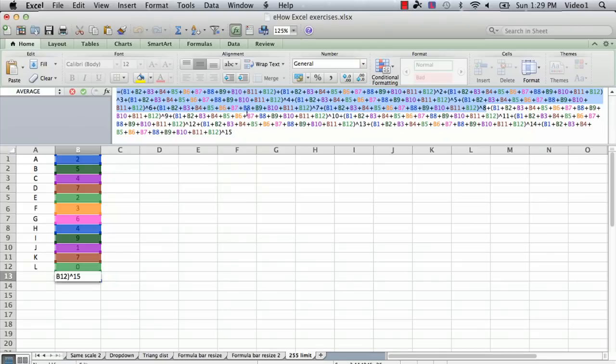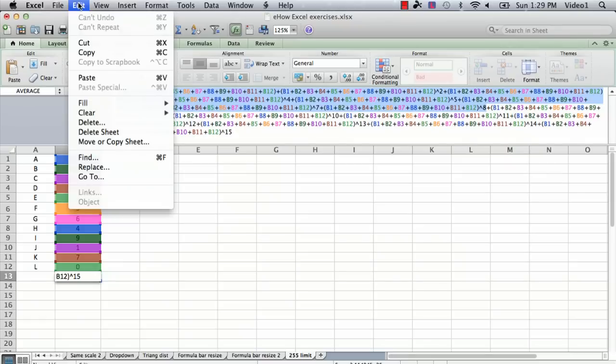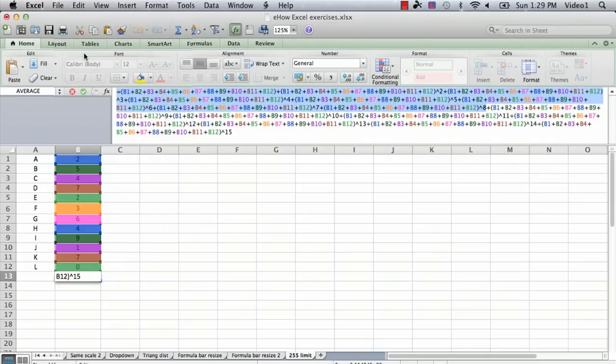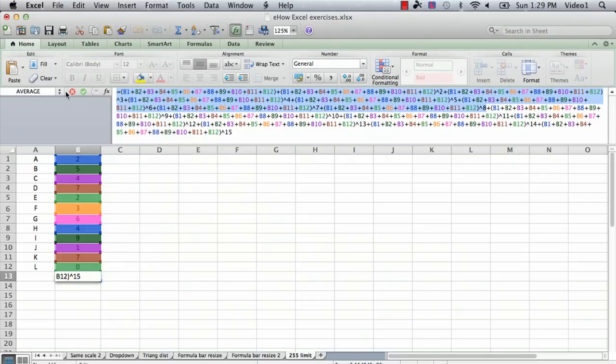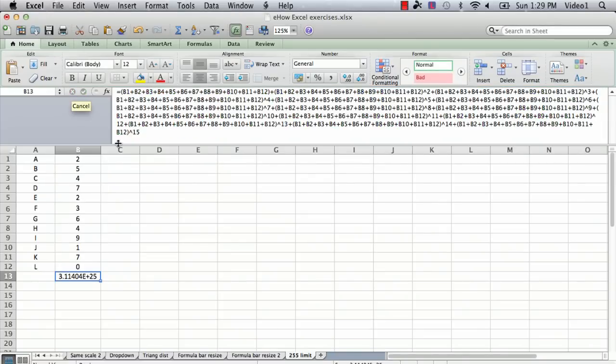So I've included of these little mini sums in the formula, I've included eight of them, and I'm going to go to the copy menu, and then I'm going to exit out of the formula without saving by clicking cancel.